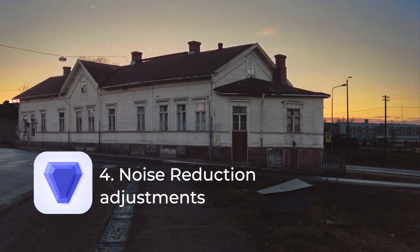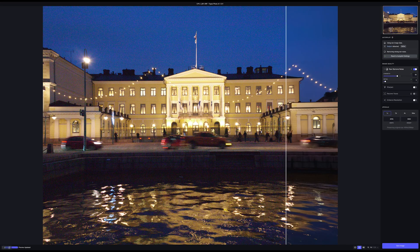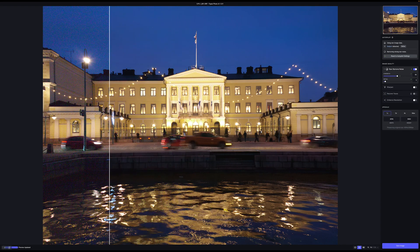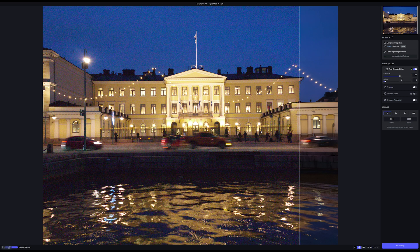For noise reduction adjustments, Topaz Photo AI does very good denoising and you can adjust it from here. Autopilot will determine the basic noise reduction and then you can adjust it. Sometimes Photo AI will make the image look a bit too plasticky, so lowering this can help make the image look more natural. The autopilot is a good starting point.